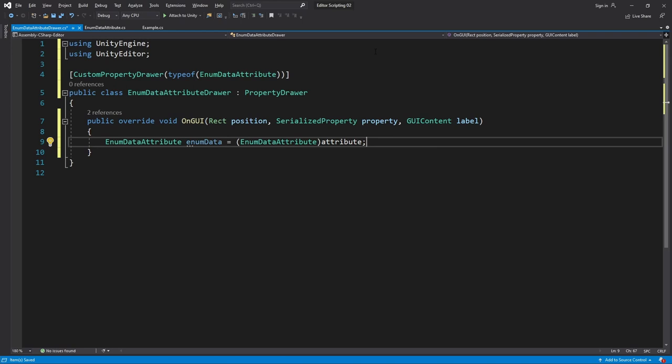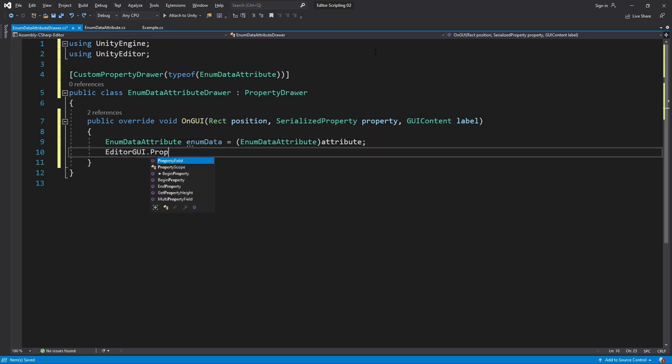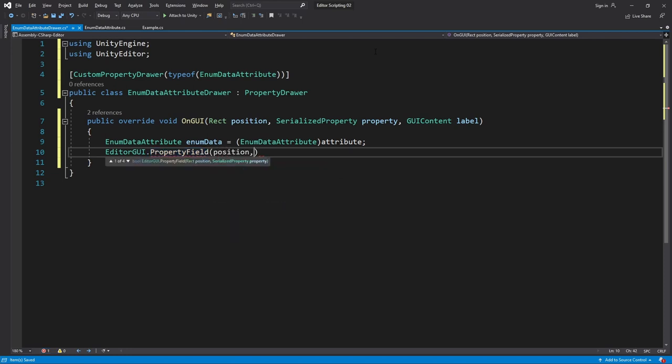But that means that here we just need to write how we want to display any one item. Since we actually just want to change the label, we have the good fortune of being able to use EditorGUI.PropertyField, which I showed you in the beginning of the first video. We'll pass in position, property,